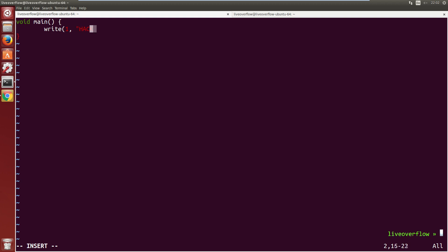For the second parameter we want an address in memory that points to a string. We can simply write our string here. The compiler will find a place in memory for it and place the address of it here. And the last parameter will be the length, so in our case 5.